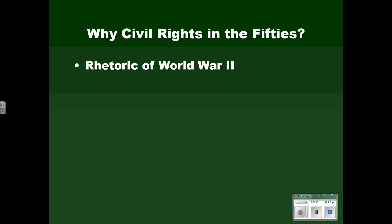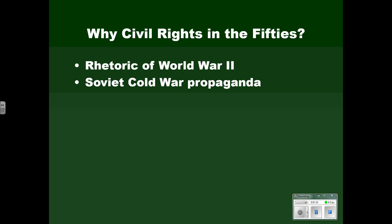The Soviets made much of this. They put forth a lot of propaganda around the world saying the United States is hypocritical — the United States isn't free; look at the way they treat their Black citizens. And they had a point. Those Americans who were heavily engaged in the Cold War and competing with the Soviets for the support of people around the world listened to that, were embarrassed by it, and wanted to remedy it.